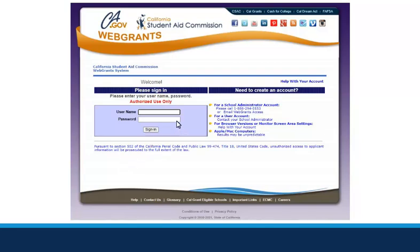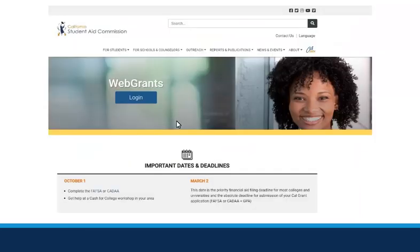As a refresher, here is the legacy sign-in screen that we've used for many years. And here is the updated version. First, you will click Login.